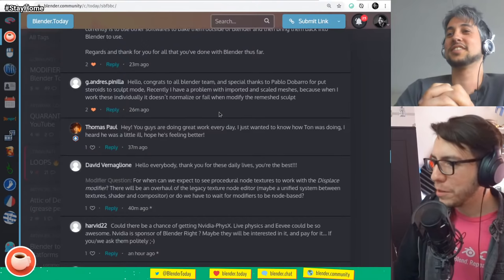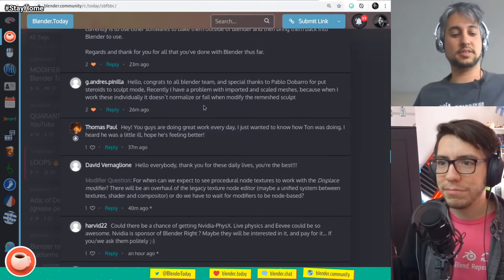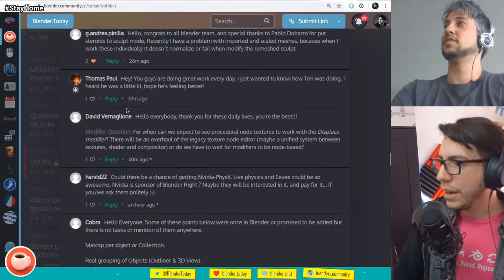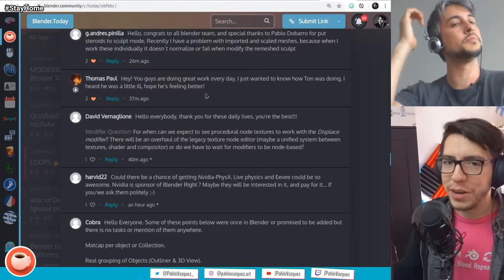Thomas Paul asks: I just wanted to know how Ton is doing — I heard he was a little ill, I hope he's feeling better. I don't know if he posted it online, but he's doing much better than expected. He's been super active online — we chat every day in the studio chat. He's working around, everyone's working remotely, so it's hard to tell, but it's just super normal.